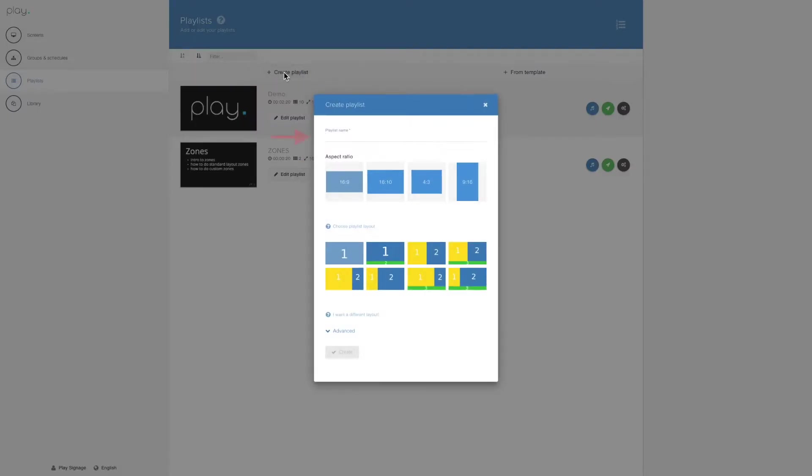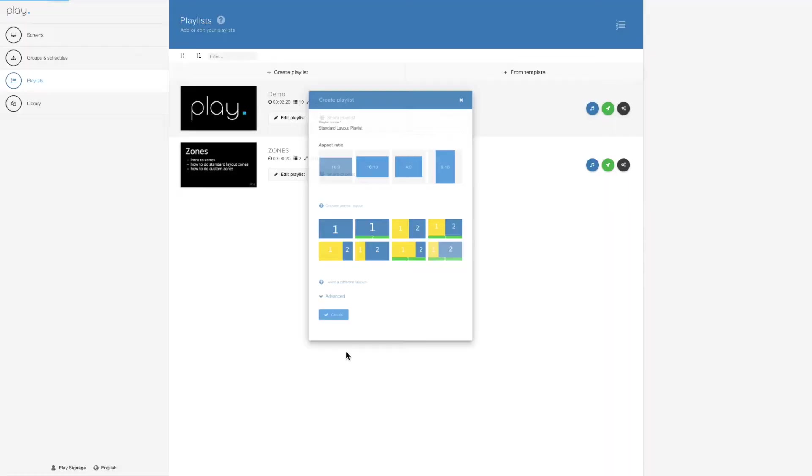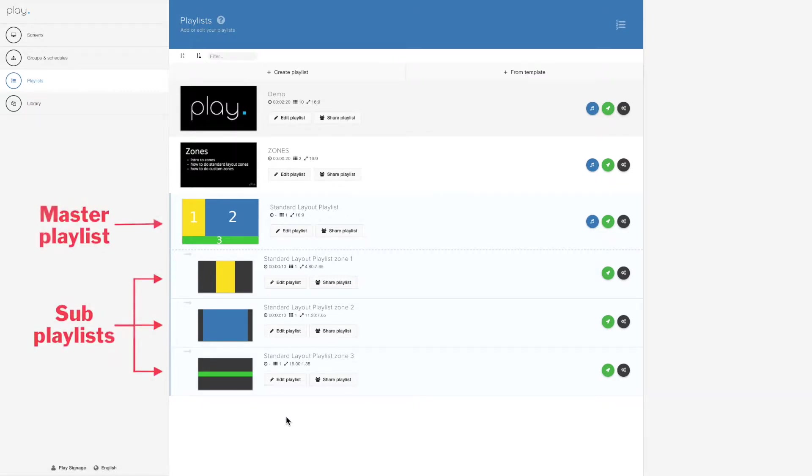It's very easy. Create playlist, give it a name, pick your aspect ratio, and pick one of our predefined layouts and hit create. When you do that, Play will create your master and your sub-playlists. In this case, one master and three sub-playlists.